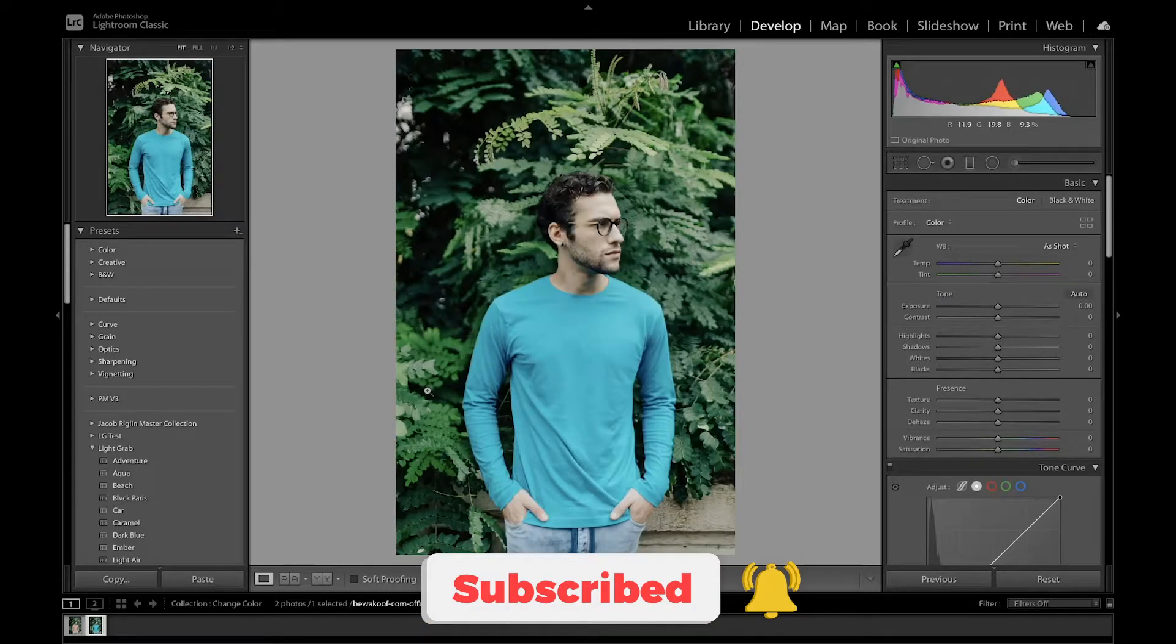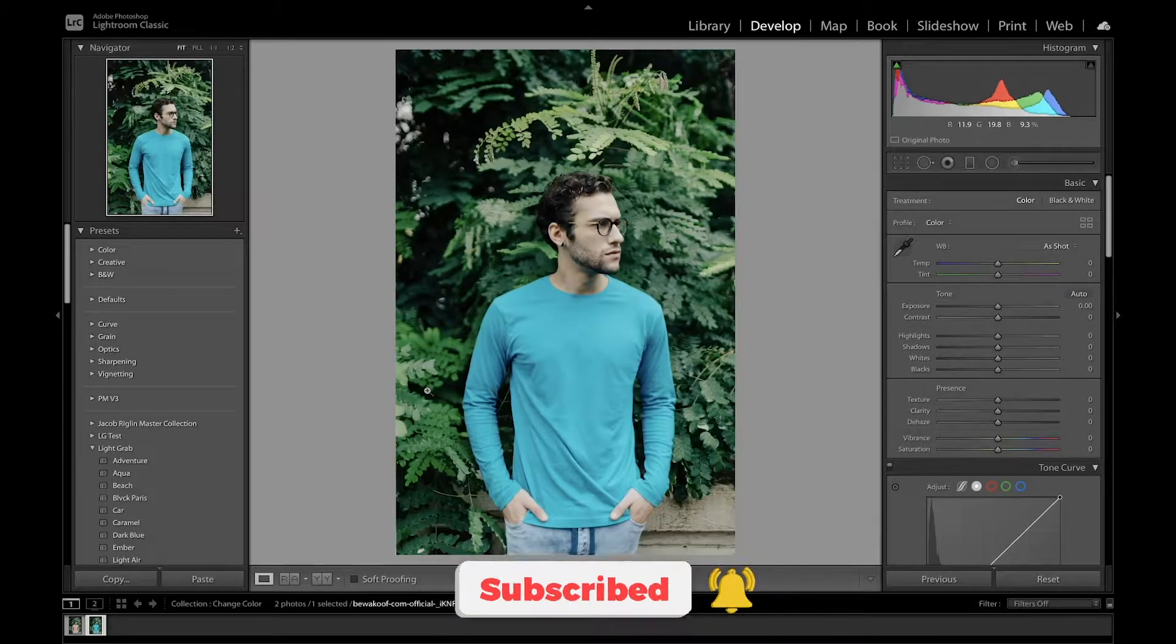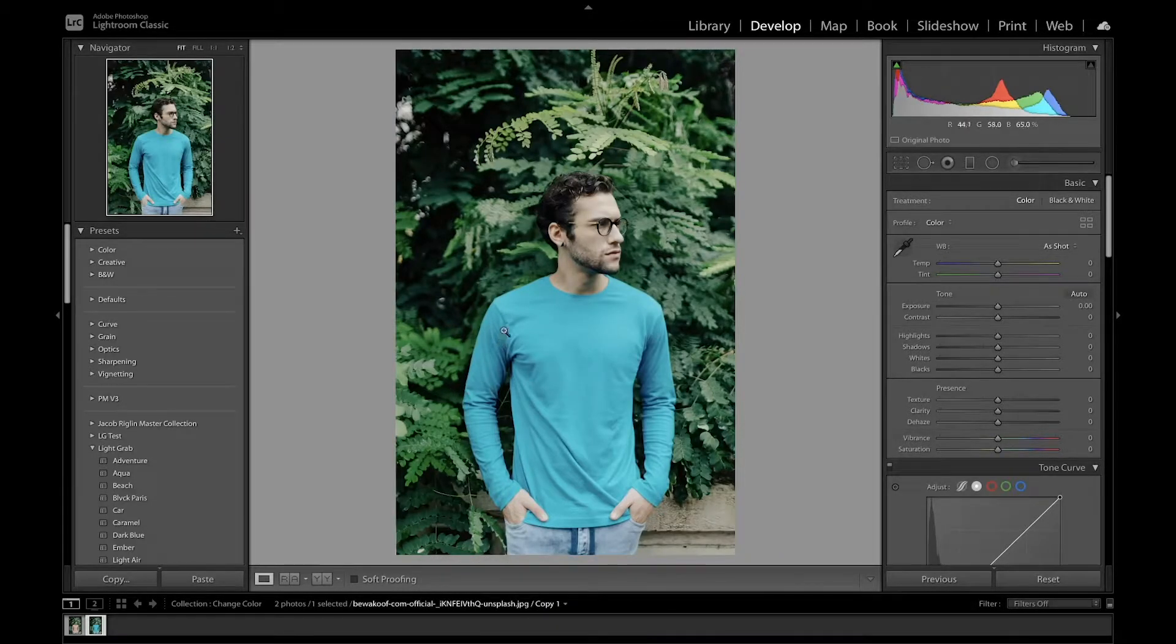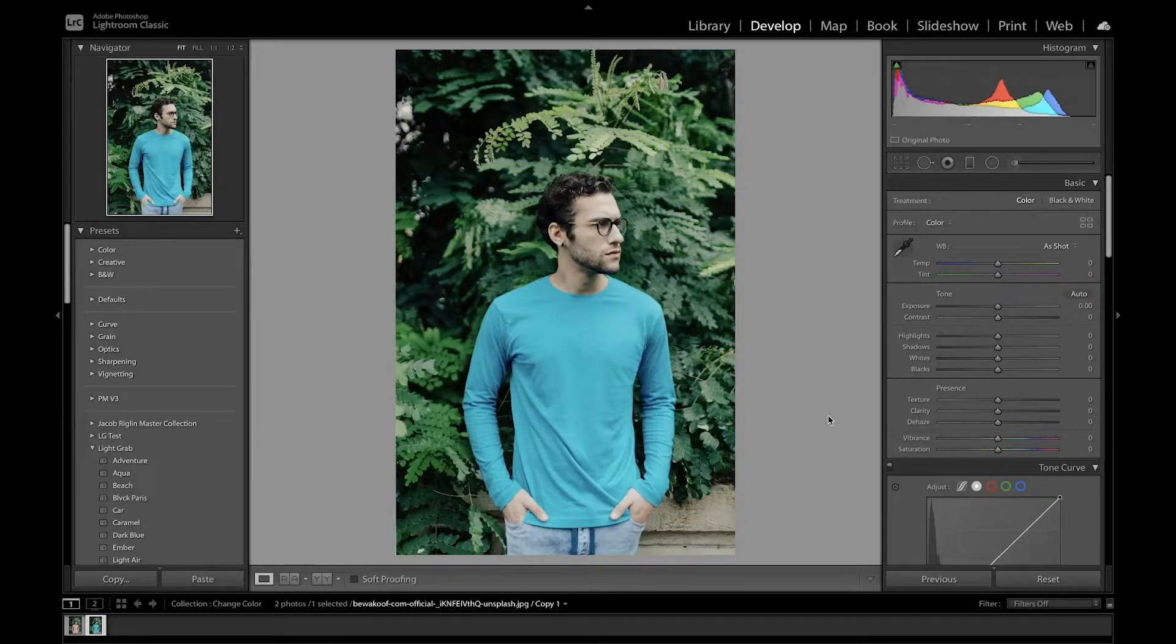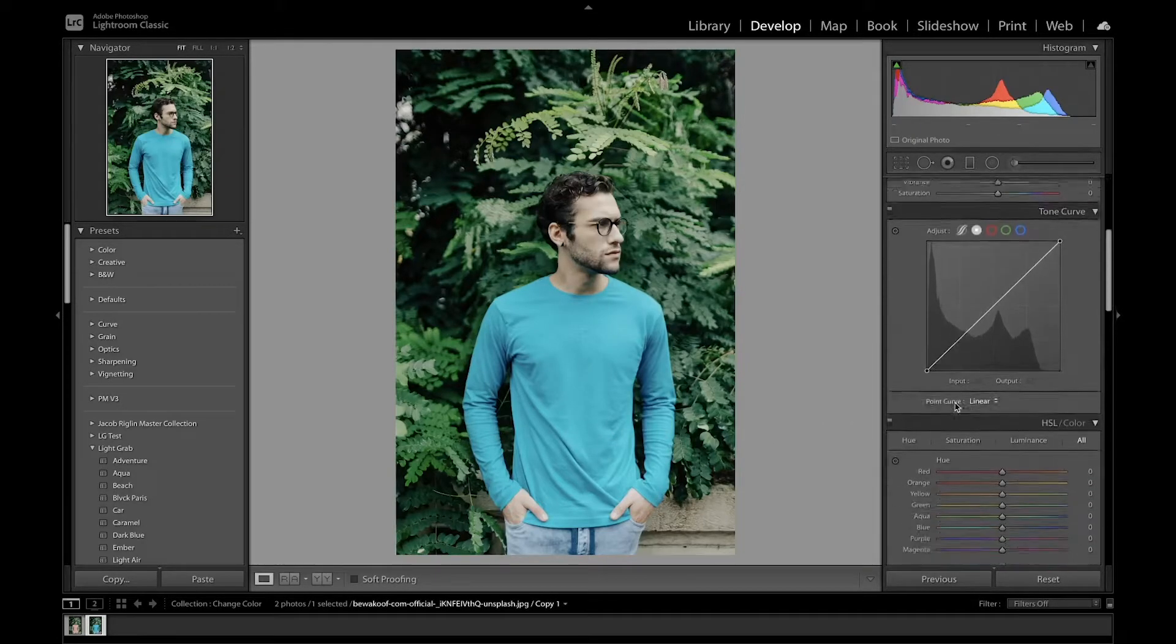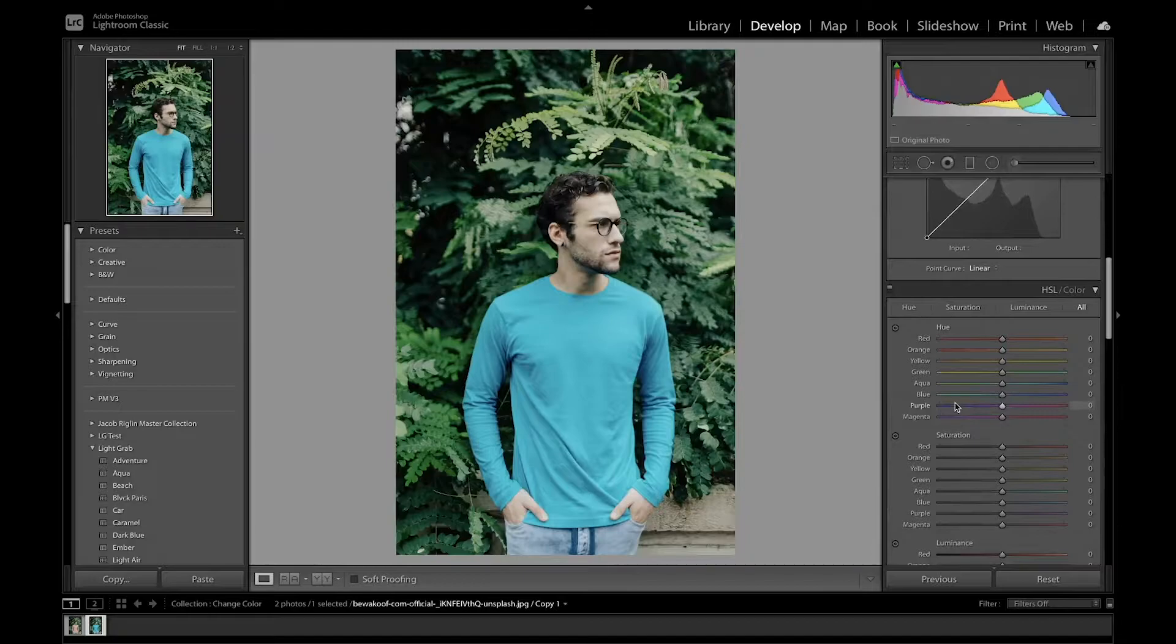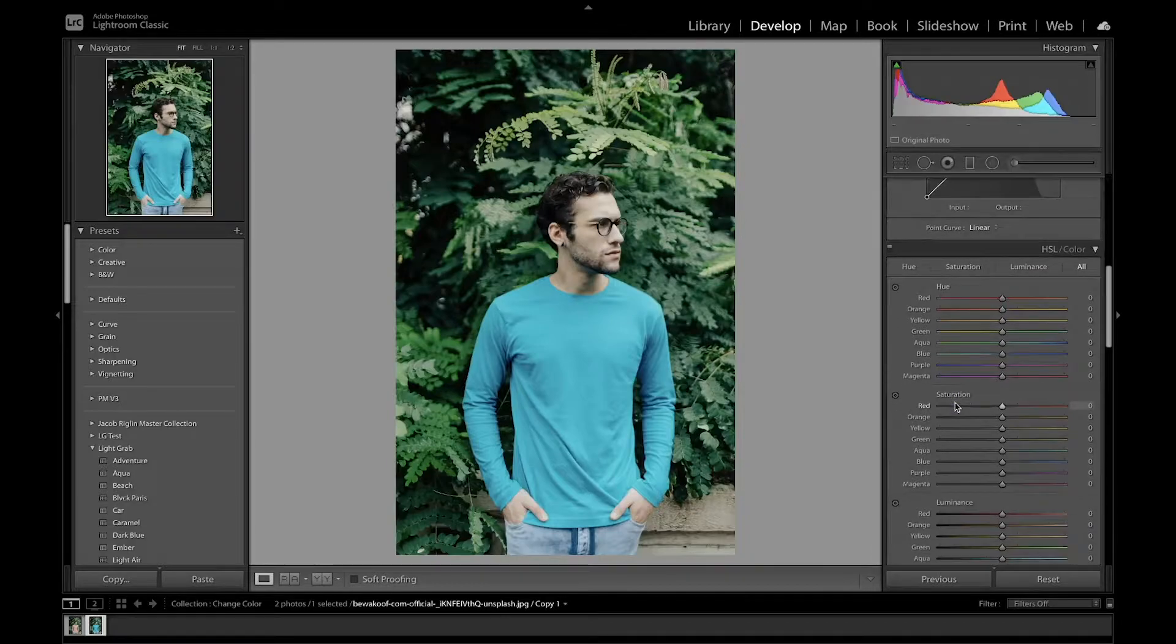This is the image that we're going to be working with today and what I want to do is change the color of this guy's t-shirt. The first thing we think is let me go to the HSL panel and try to adjust the colors from there.